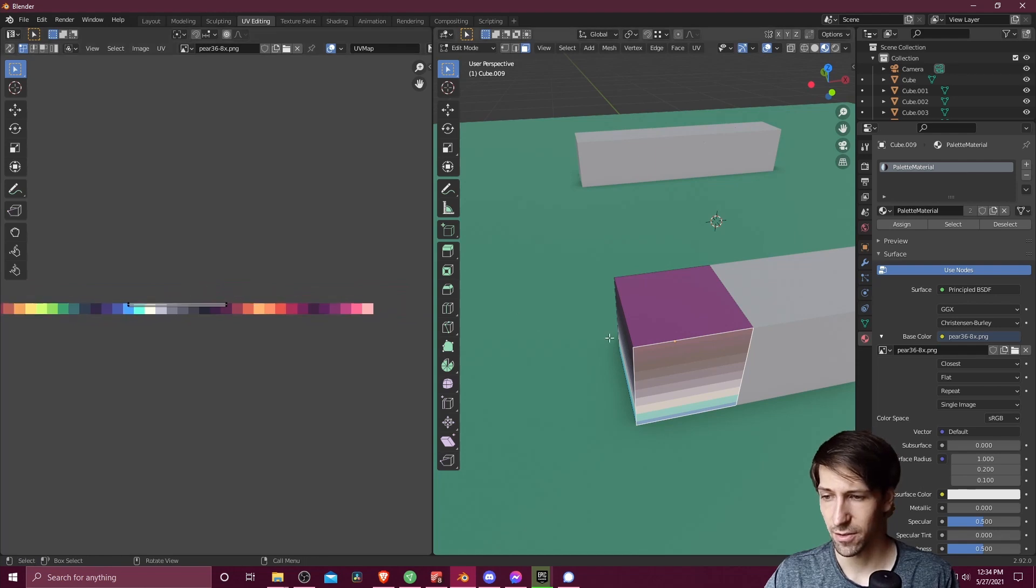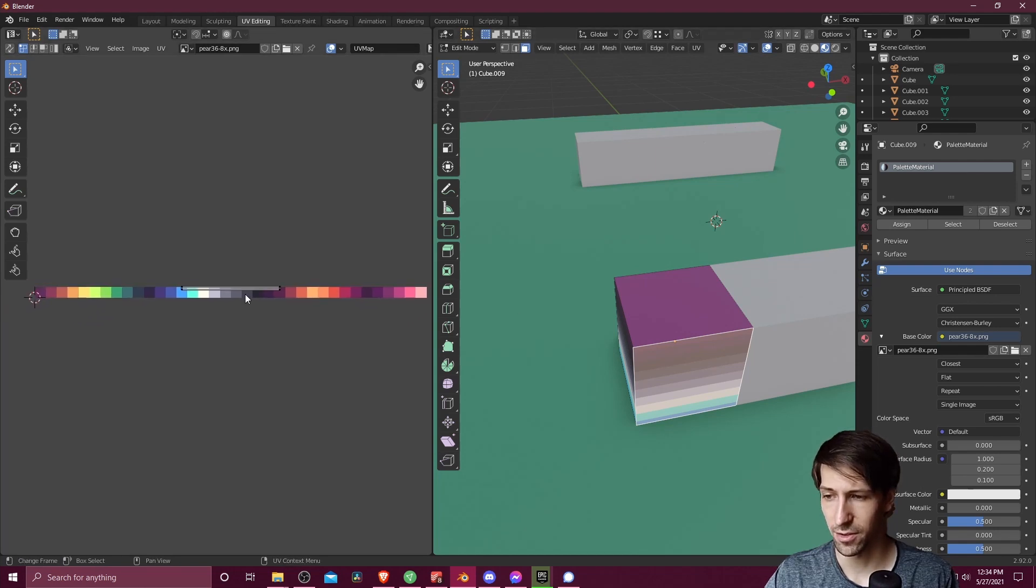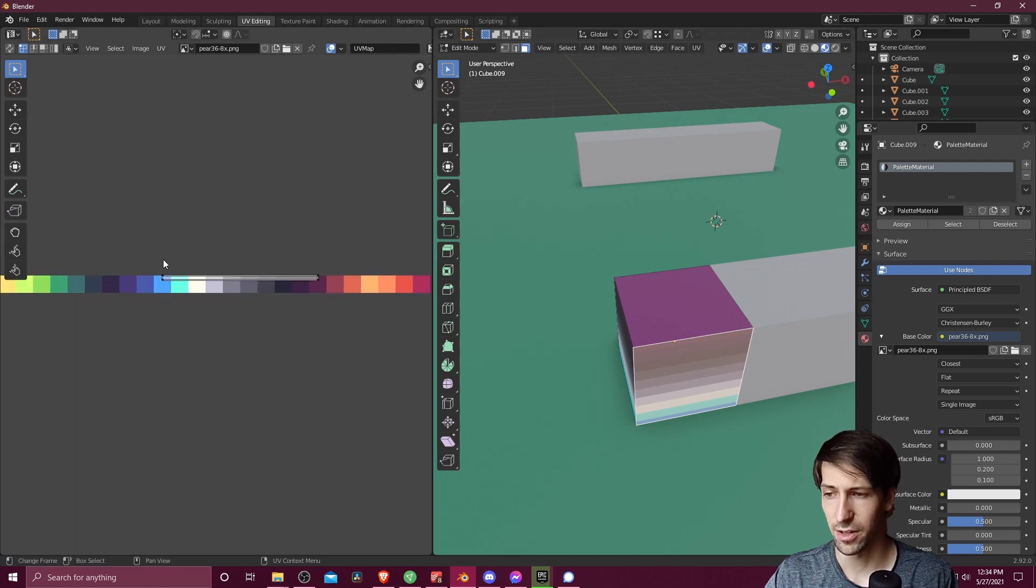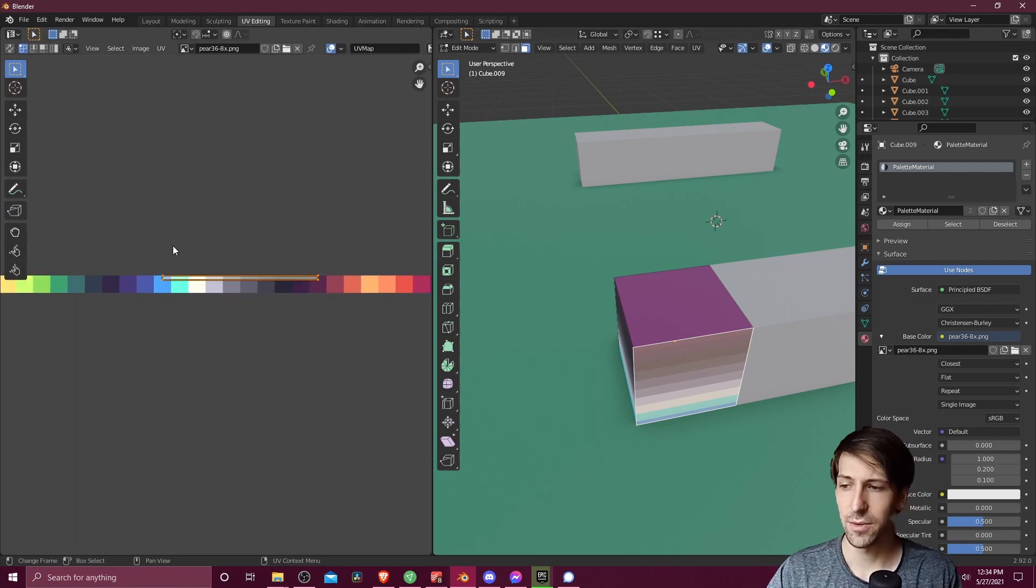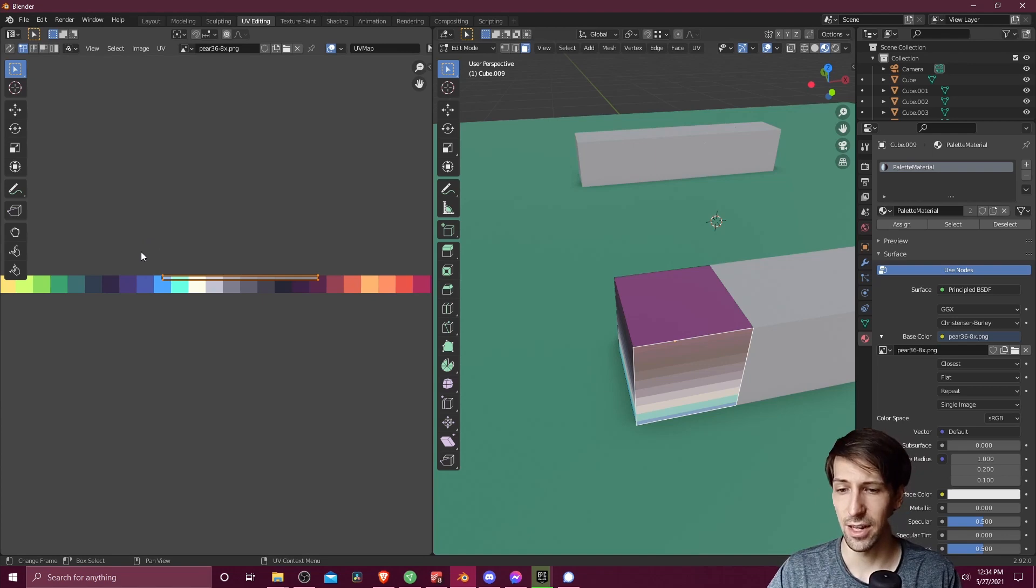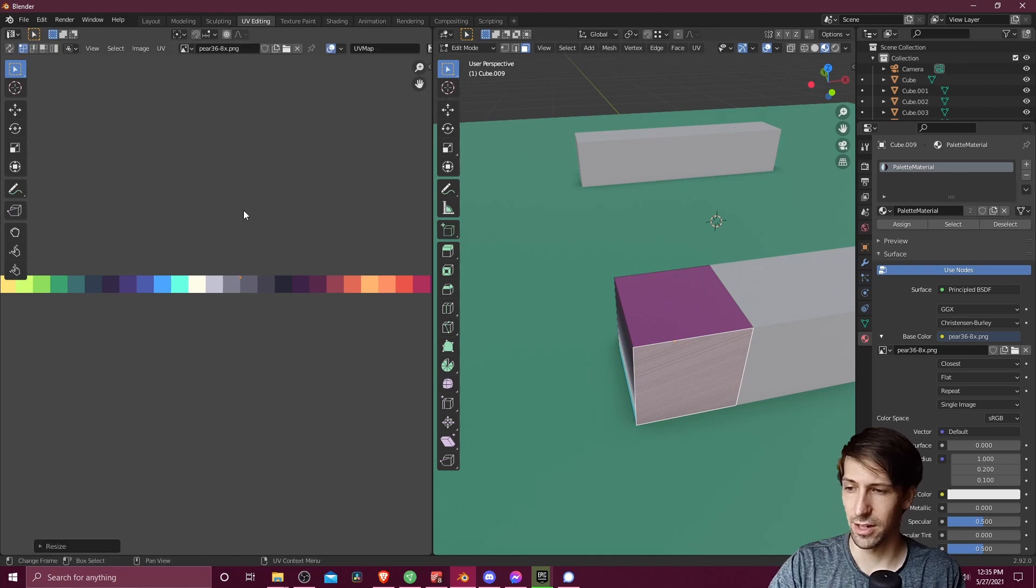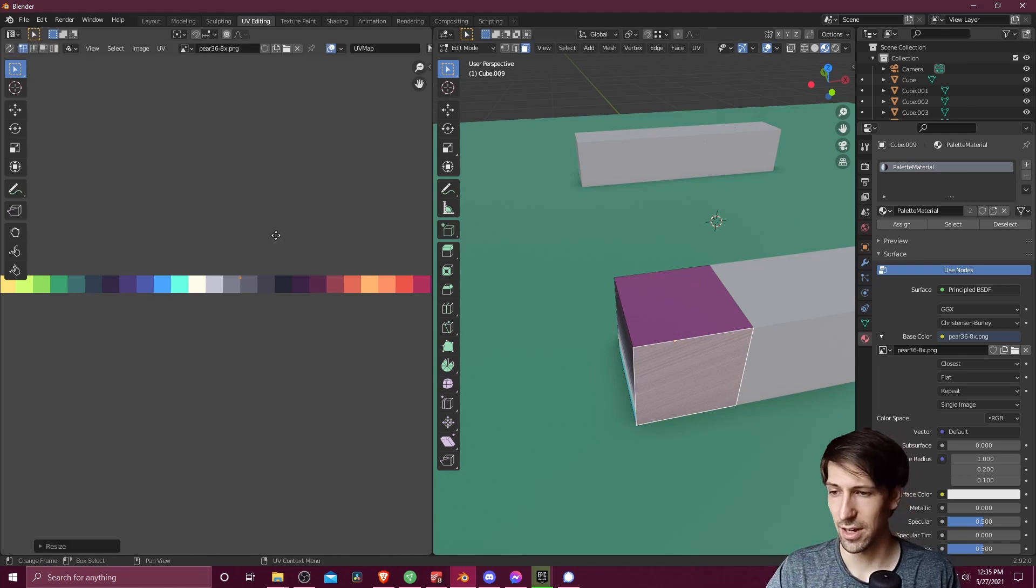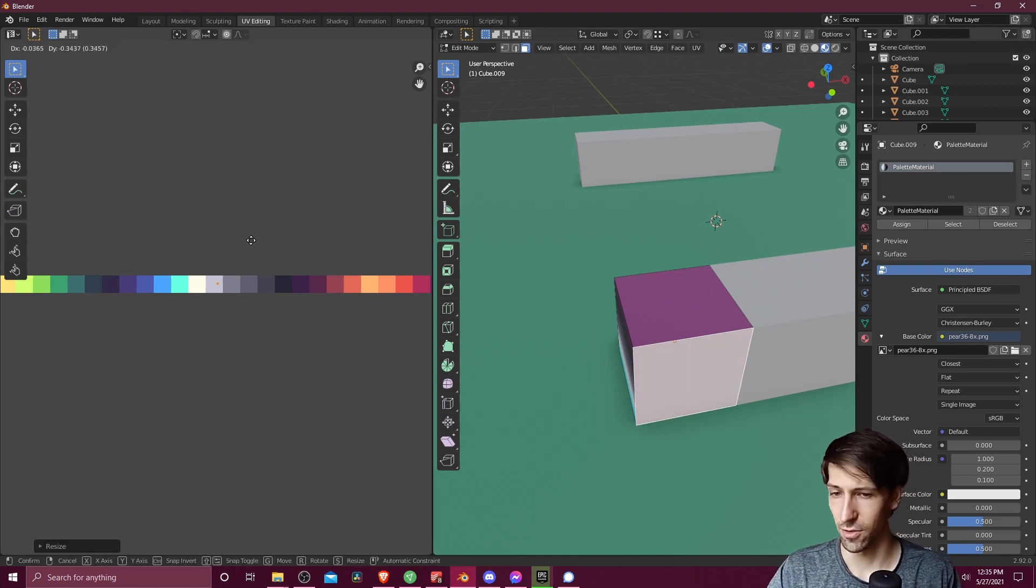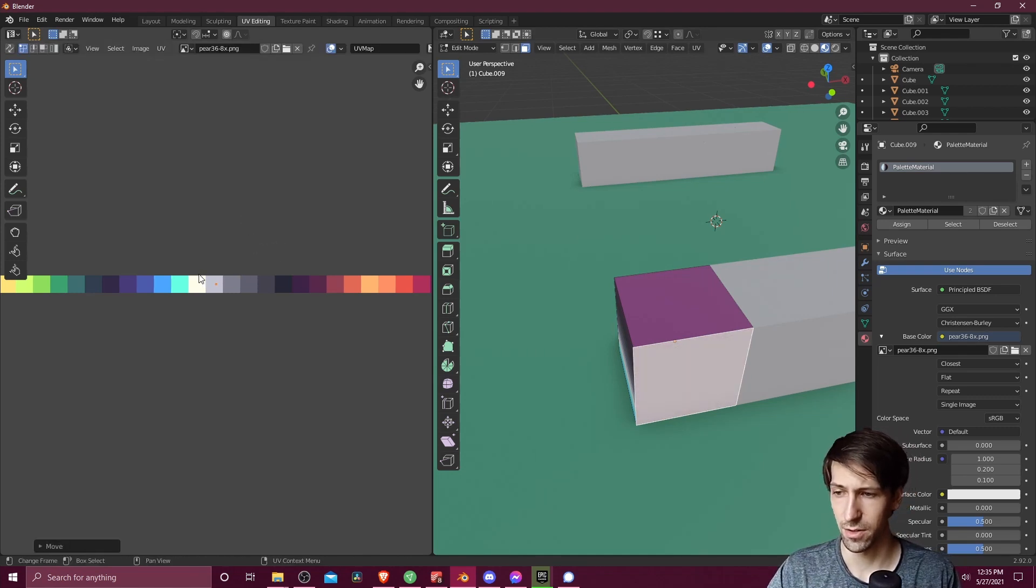And then when we do that, you'll see new vertices over here in the UV editor. So I'm going to hit A to select the same vertices that we have selected in the 3D viewport. S to scale, 0 to collapse it down. And now let's bring it over to something in between.